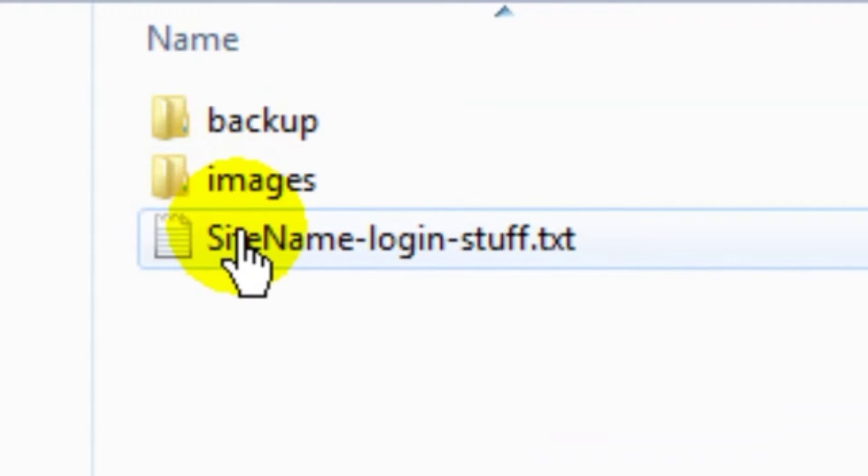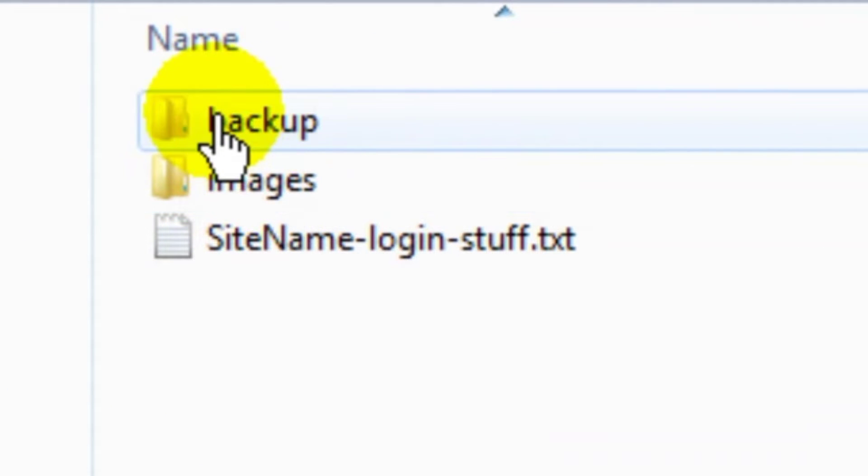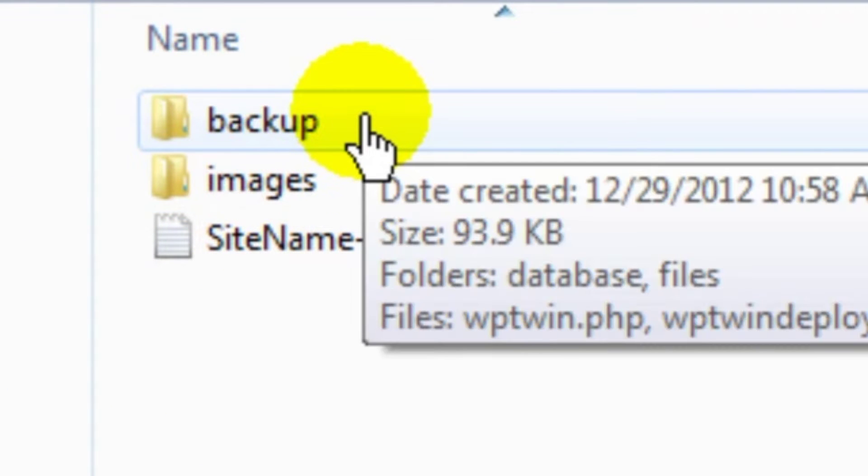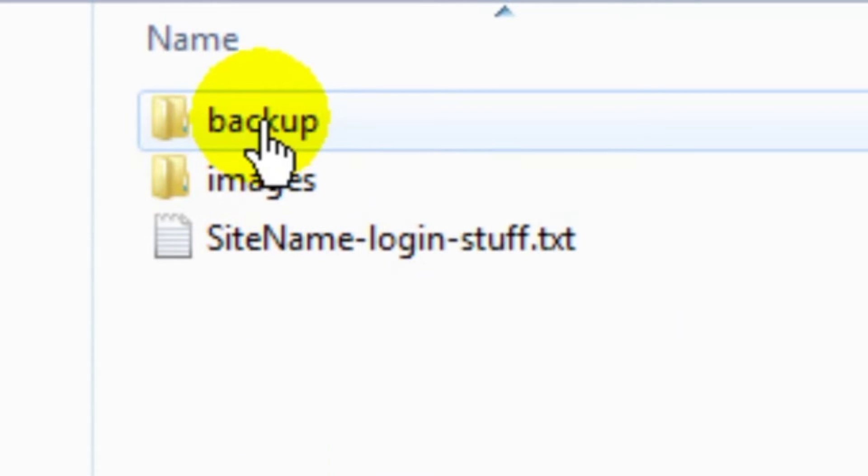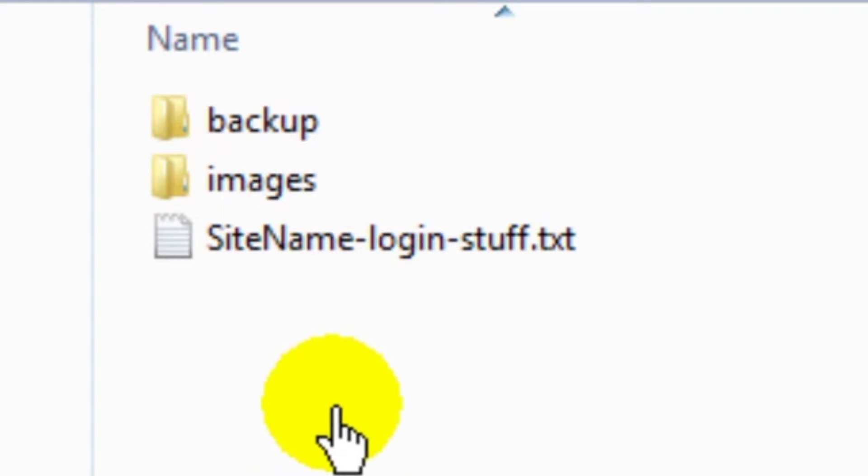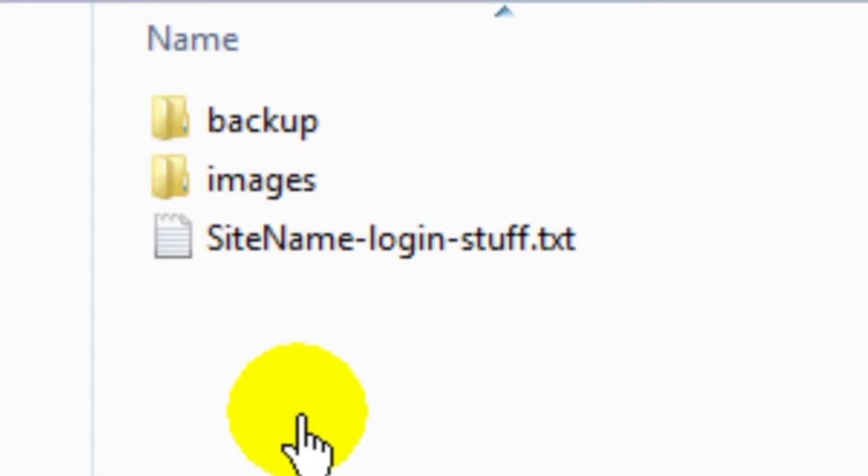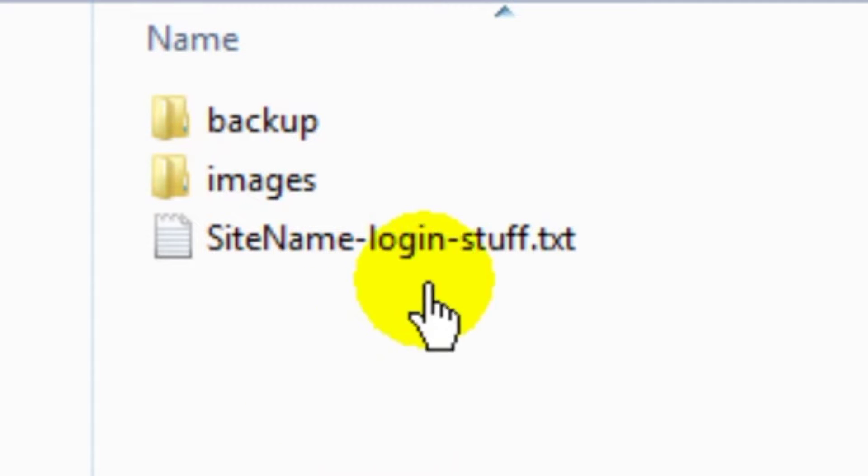But I've got two folders here, one named images and one named backup. That should be no different than your setup. You should always have a backup, whether your websites are WordPress sites or Joomla sites or just static HTML sites. You should always have at least a most recent backup and at least one prior backup.